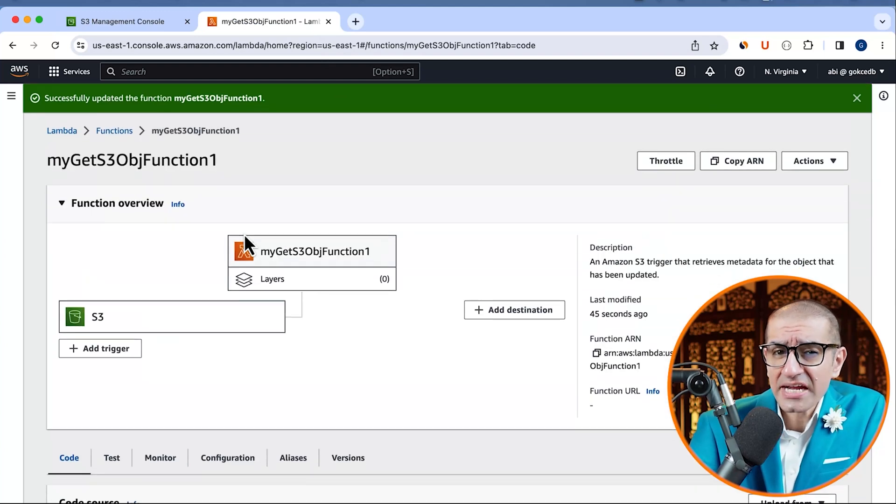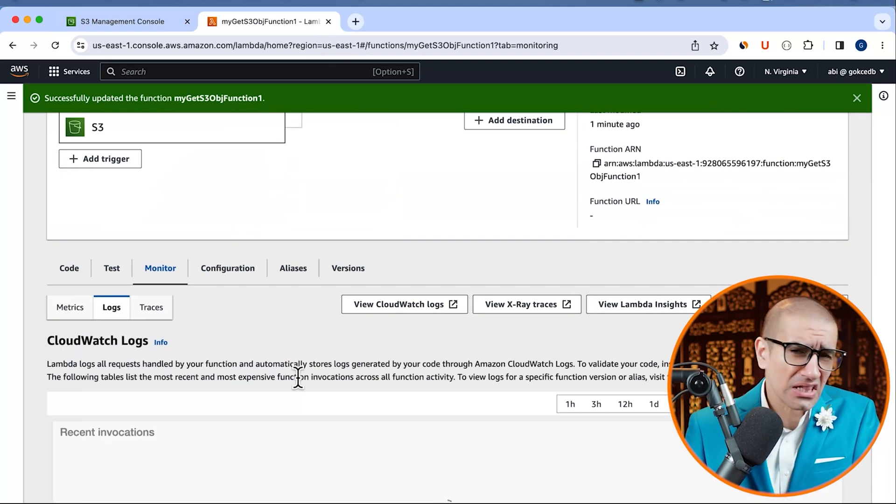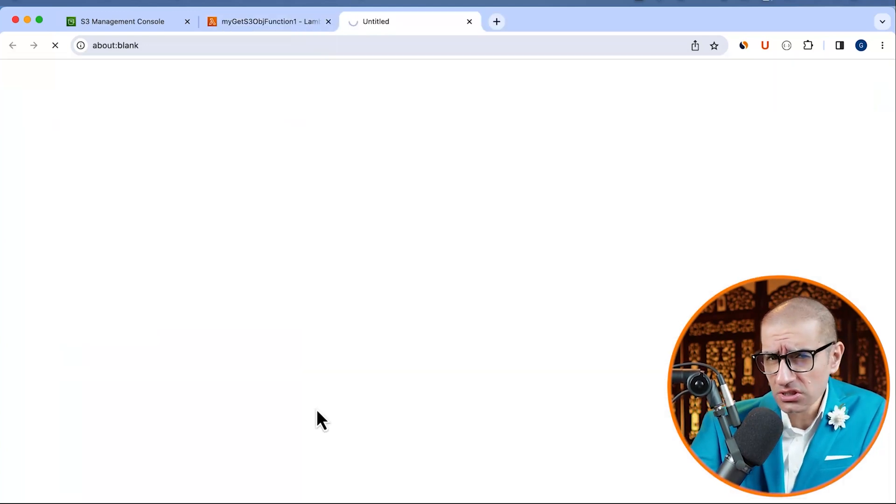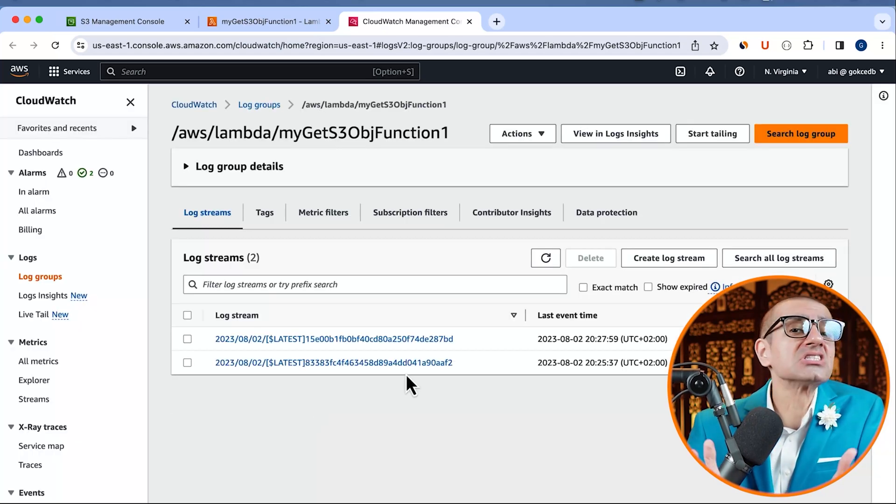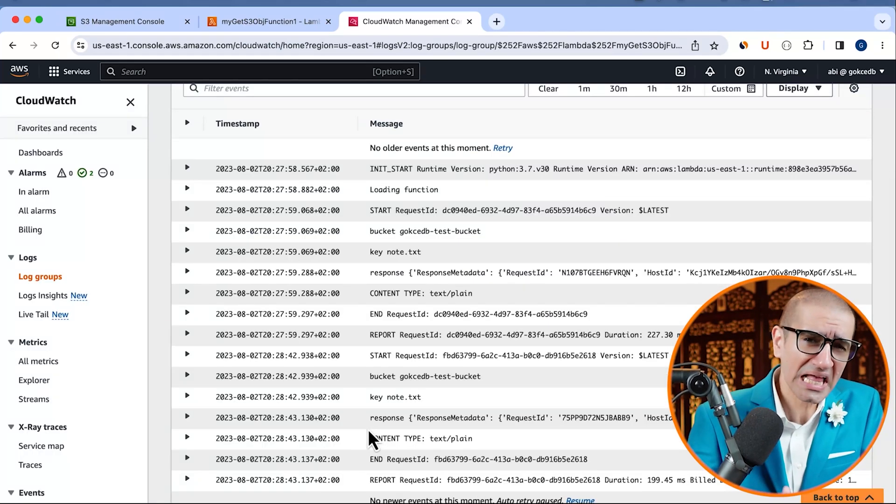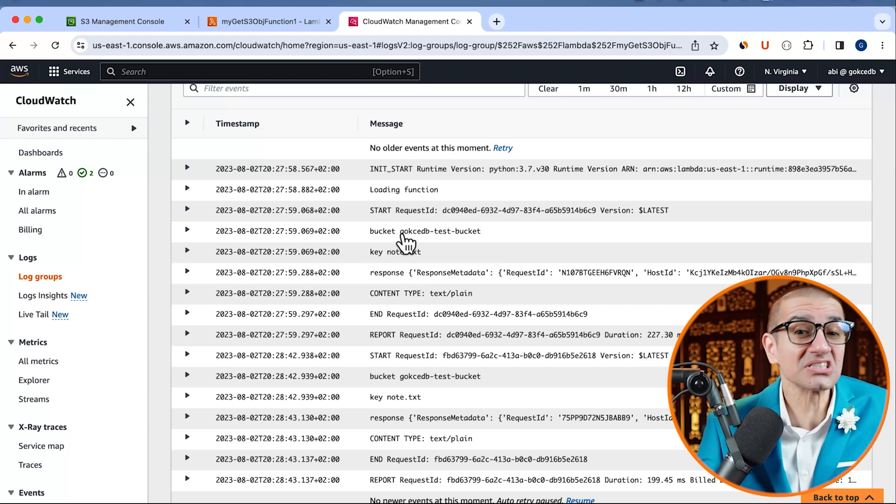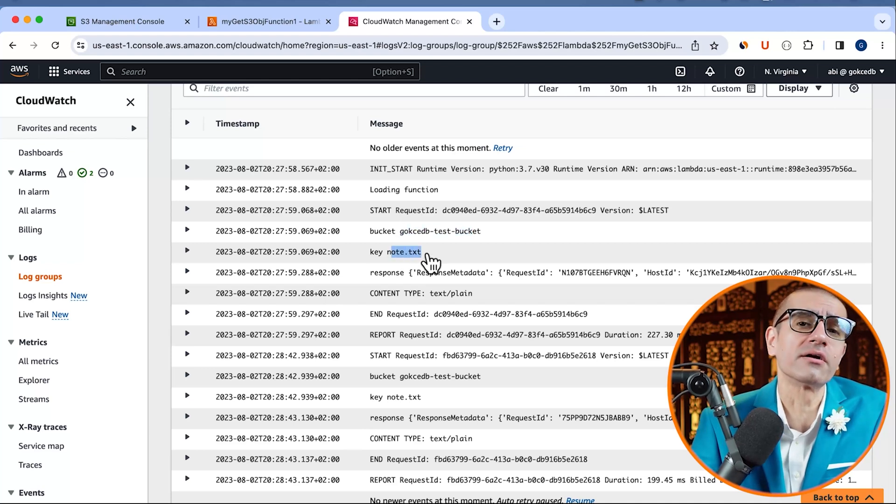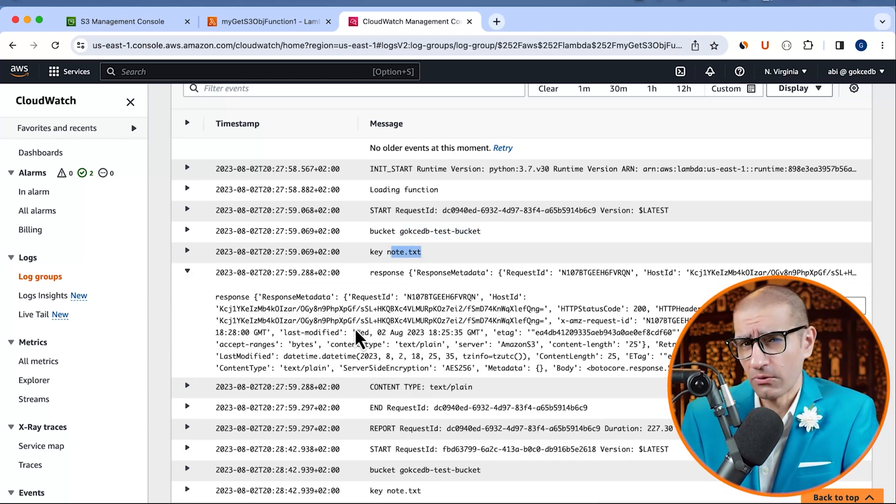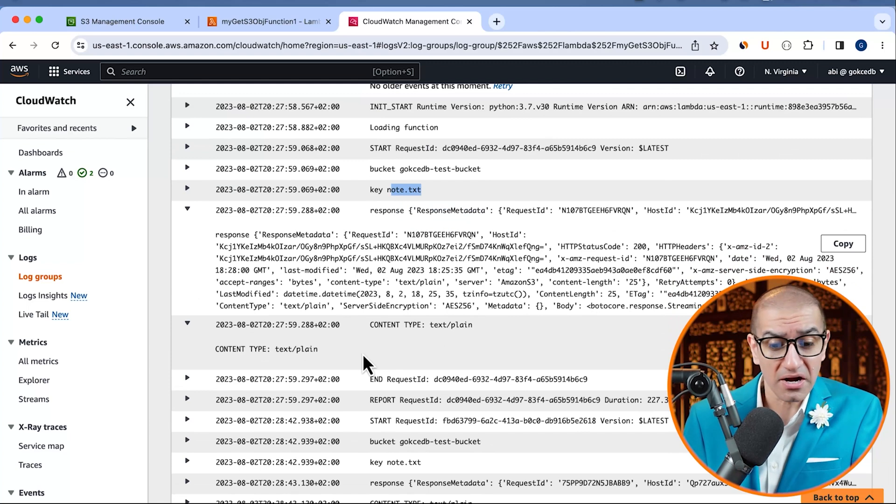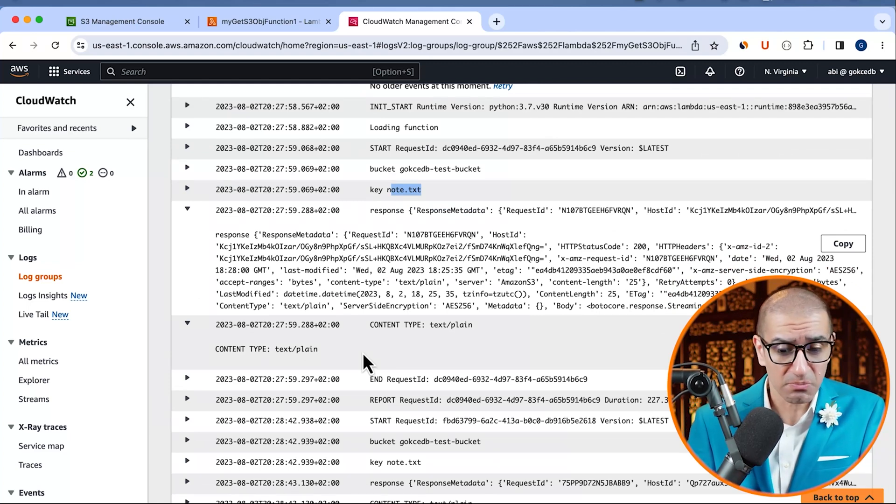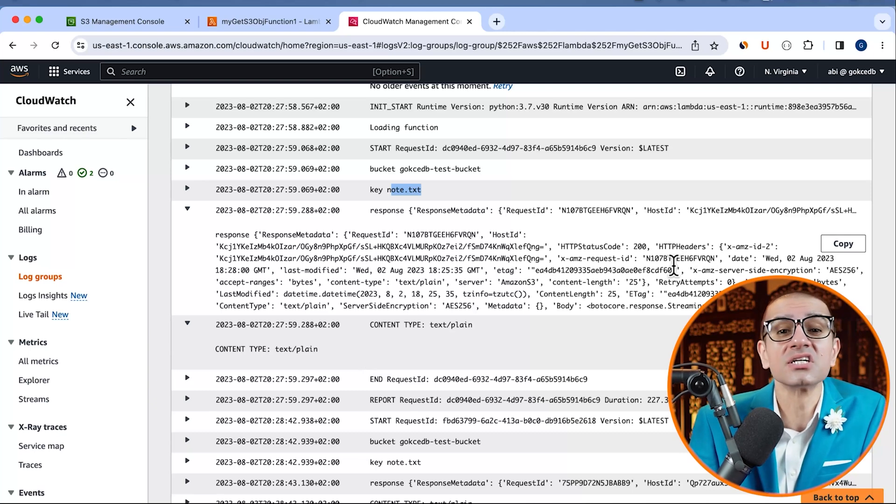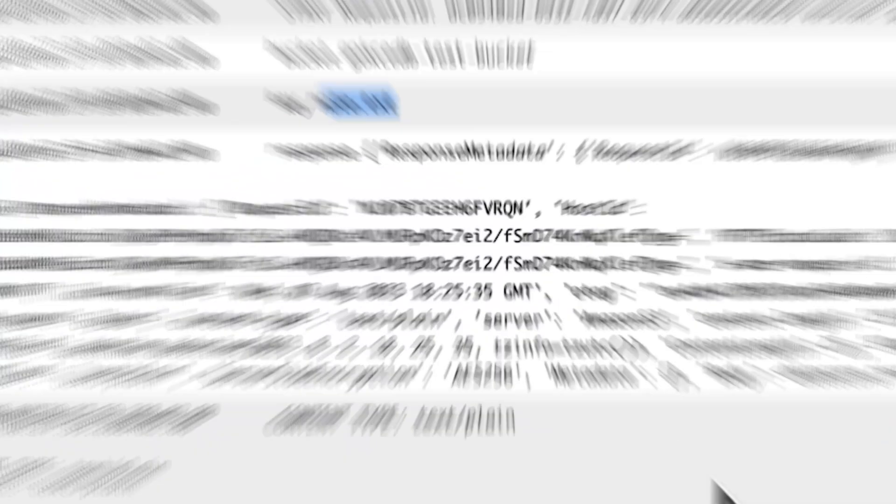Head back to the Lambda console, then navigate to the monitor tab. Click on view CloudWatch logs, then go inside the latest log stream. Looks like our Lambda function was successfully triggered by the S3 upload. And we can see the bucket name, key name, S3 response, and even the content type successfully printed in the log.